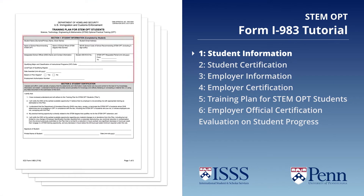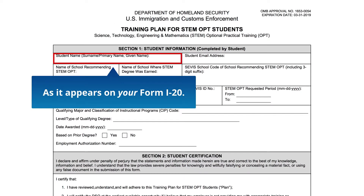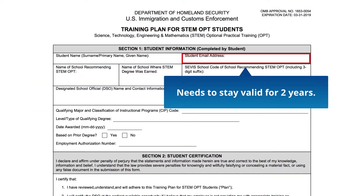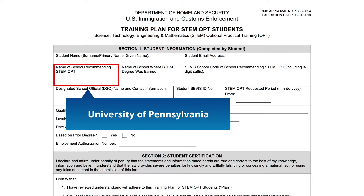Section 1: Student Information. Student Name — list your name as it appears on your I-20. Student Email Address — use an email address that will be valid for the next two years. Name of school recommending STEM OPT — this will always be the University of Pennsylvania.